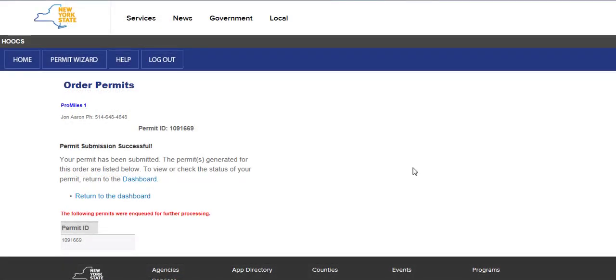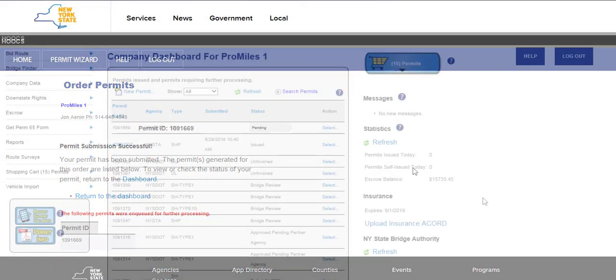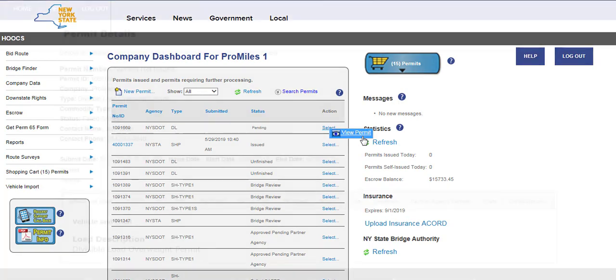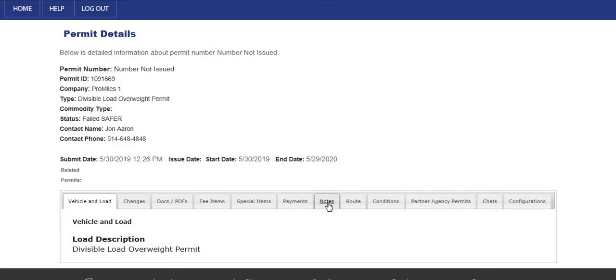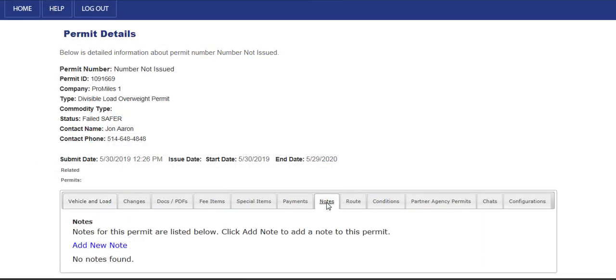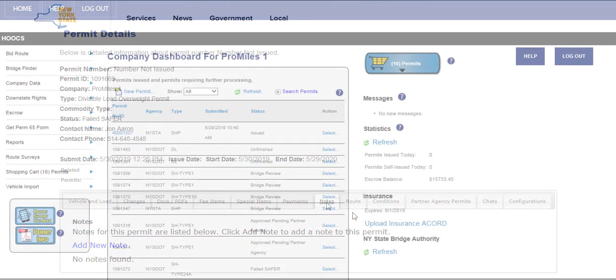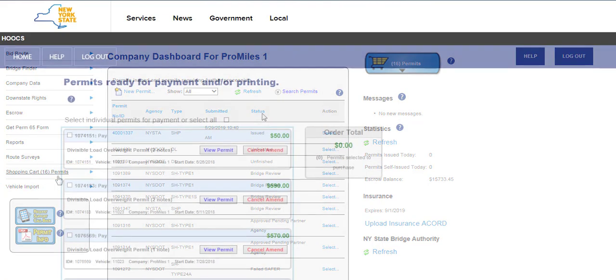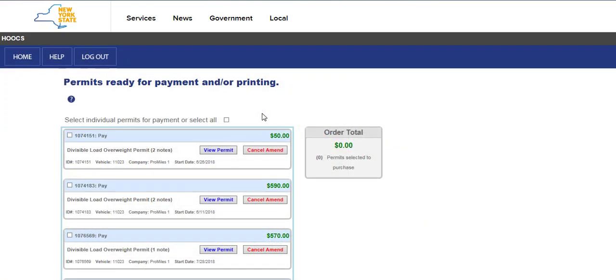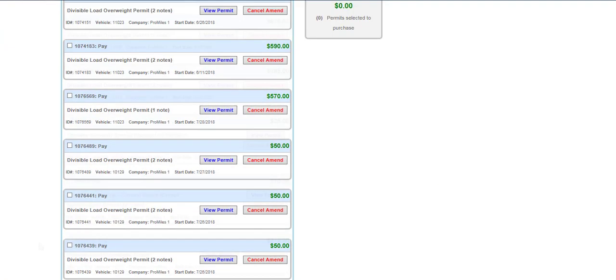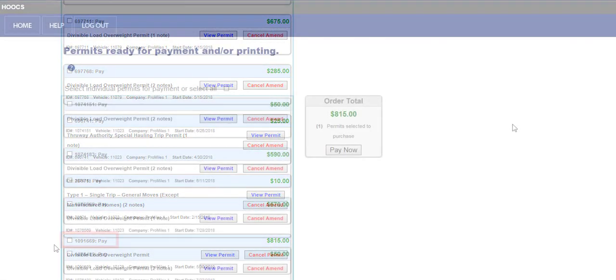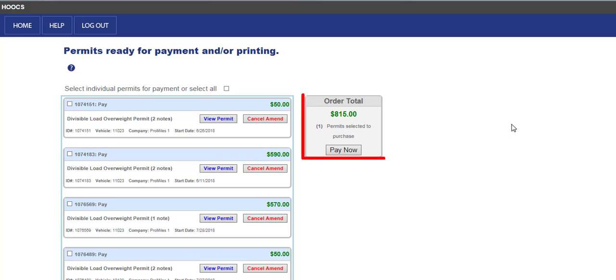Since the permit was enqueued for further processing, the permit will be listed on the company dashboard with a pending status. Click the Select link and then the View Permit link to display the permit details. Click the Notes tab to view any notes associated with the permit. Once the permit is approved by the permit office, the permit will now be located in the shopping cart. Click the Shopping Cart link or button to access the shopping cart. Once on the Permits Ready for Payment and or Printing screen, check the Pay checkbox next to the Permit for Purchase. The Order Total section will display the purchase price. Click the Pay Now button to begin the purchase.